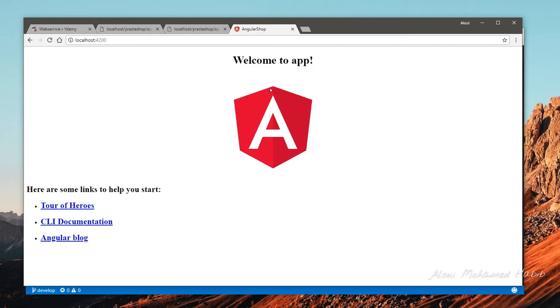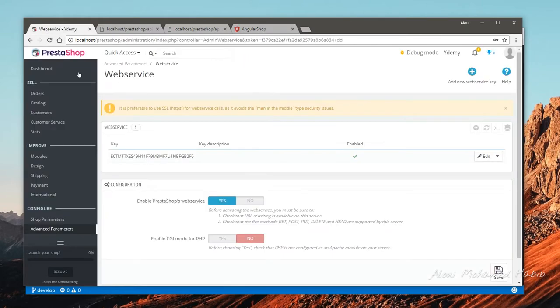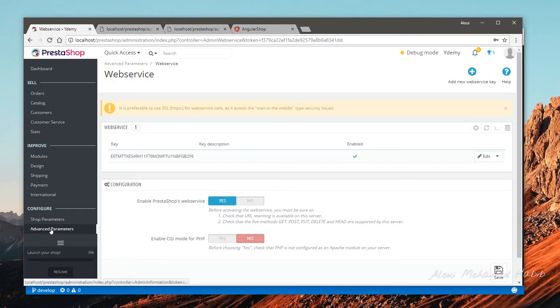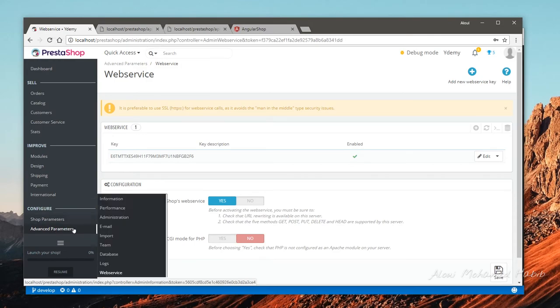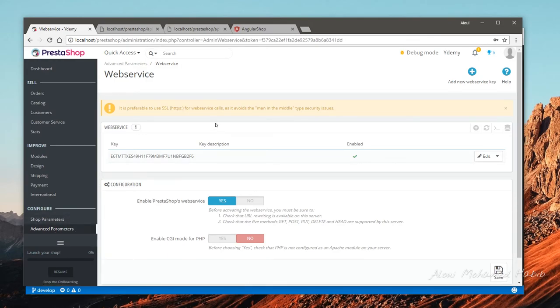The very first thing to do in this project is to enable the web service option on PrestaShop. To do that, you need to be logged into the administration panel, then navigate to Advanced Parameters, then Web Services, and you will be landed on this page.